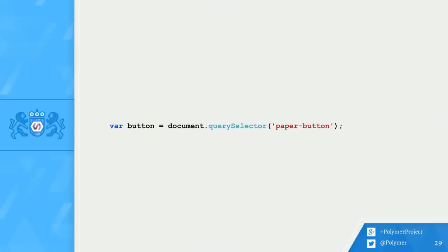Now, I select my Paper Button from the document and assign it to a local variable. Here, I'm just using Query Selector to pull the button out of the document. After I run this code, the button will be assigned to the button in my document.